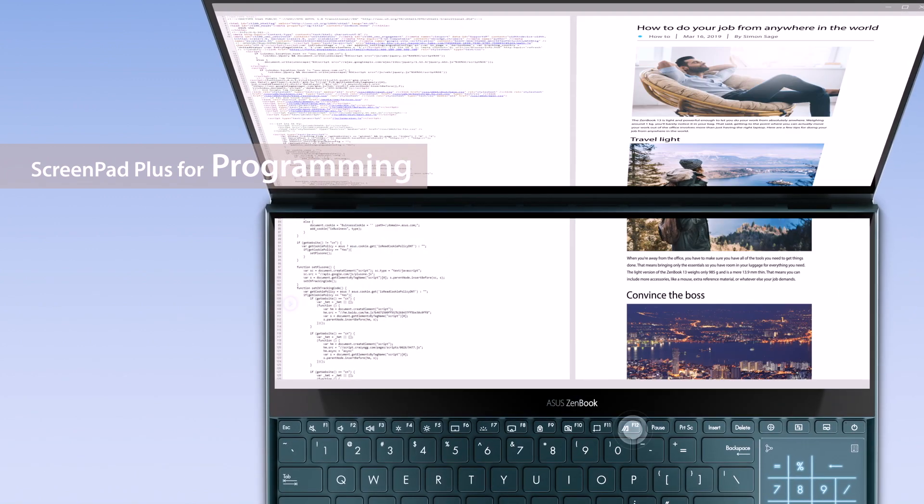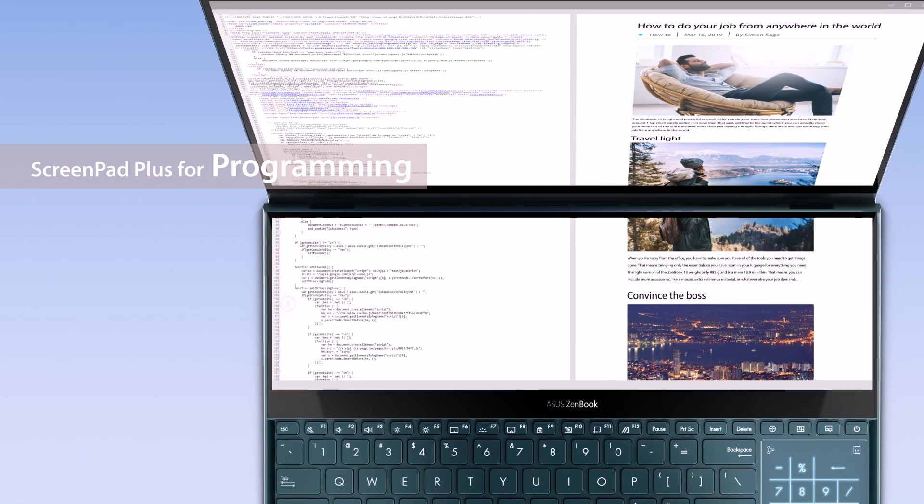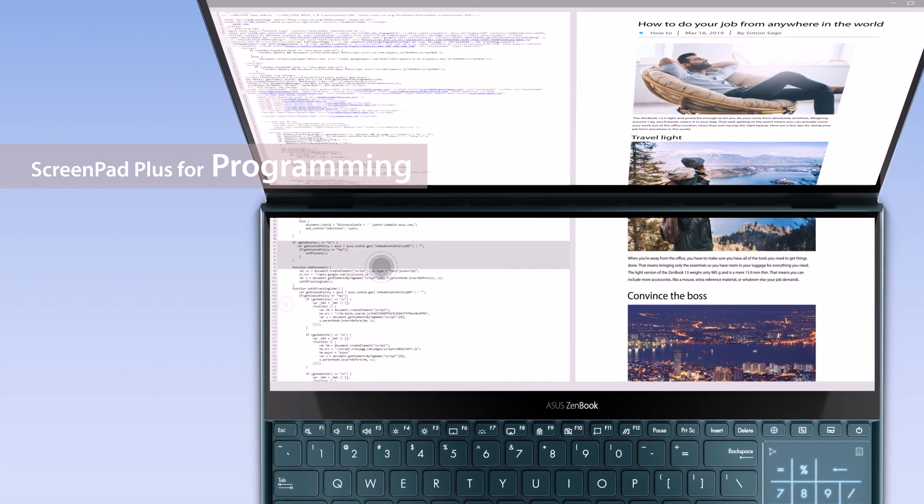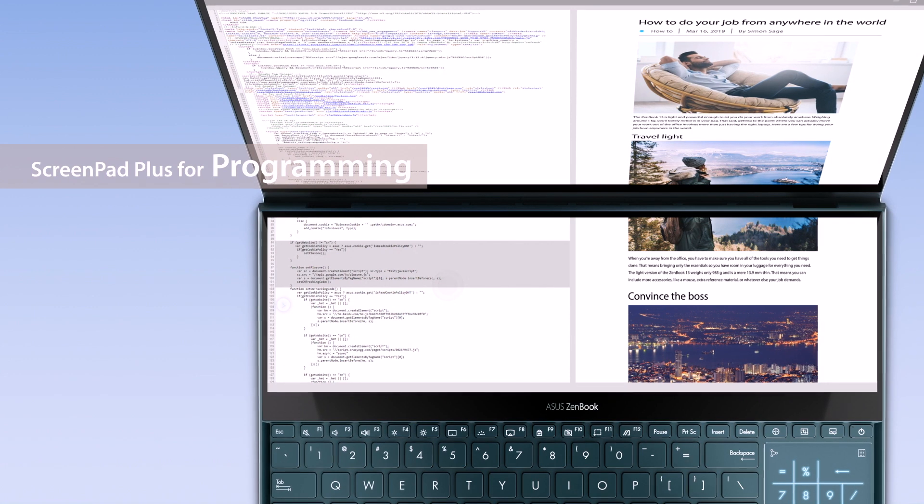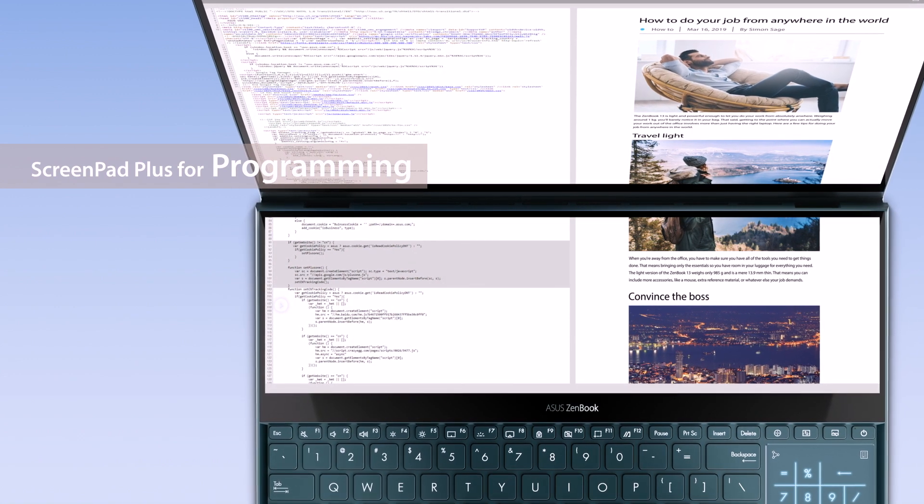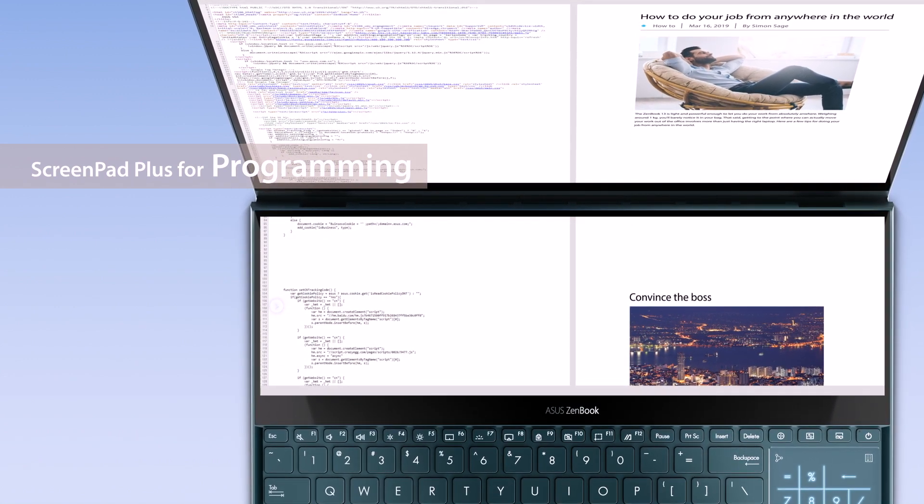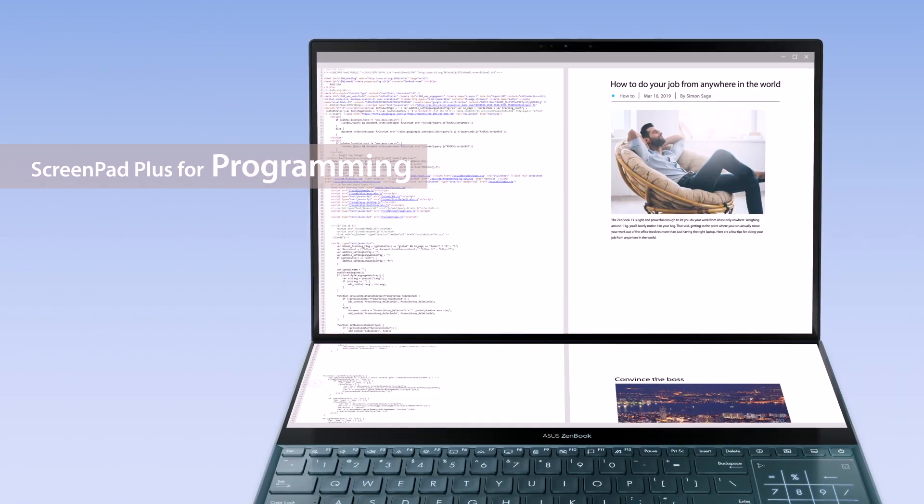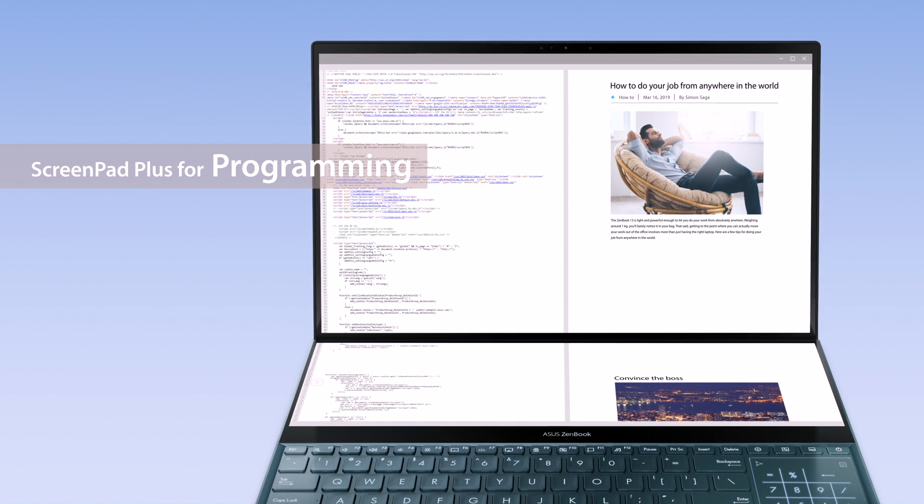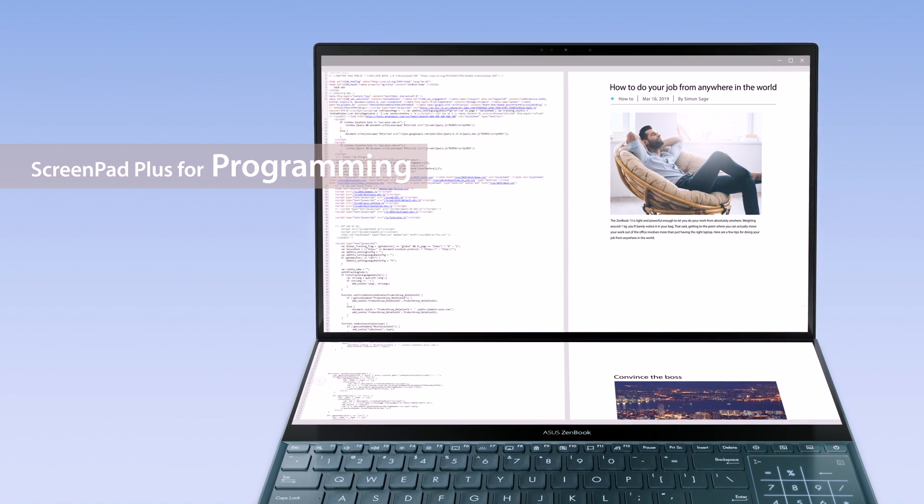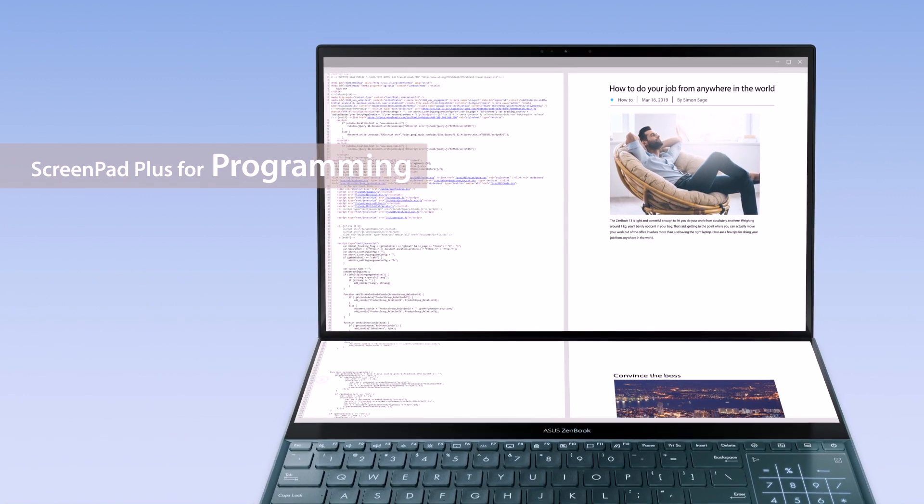You can also use the space for previews. This way you can debug without constantly interrupting your workflow. You can even check code while previewing for more seamless debugging.